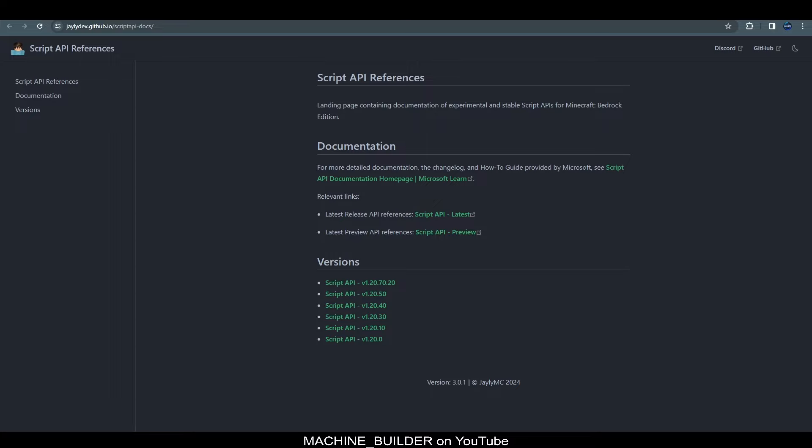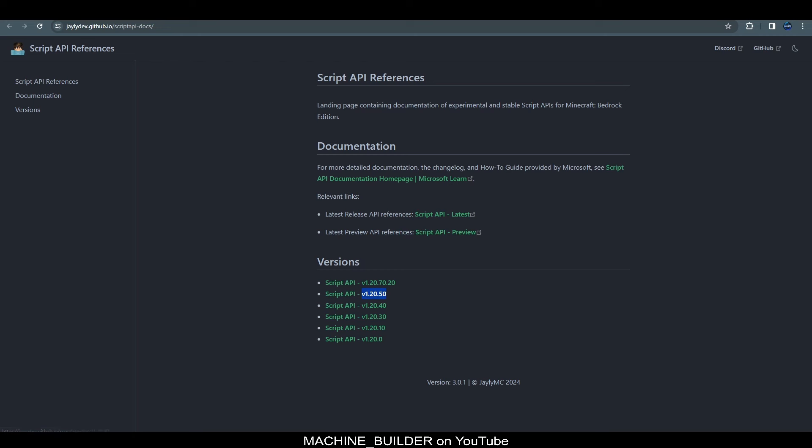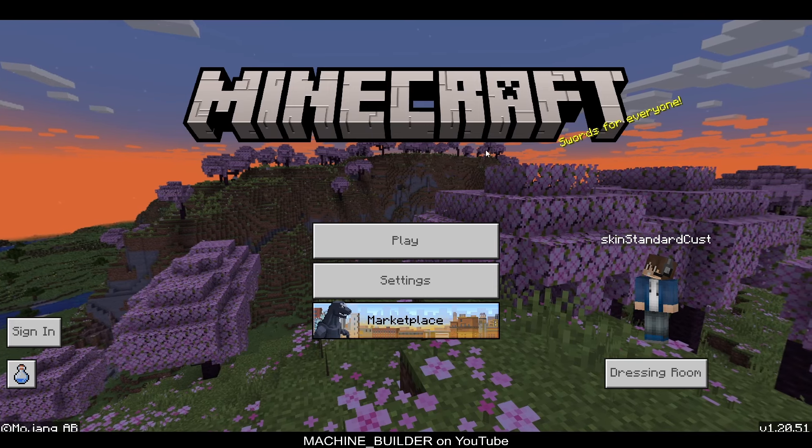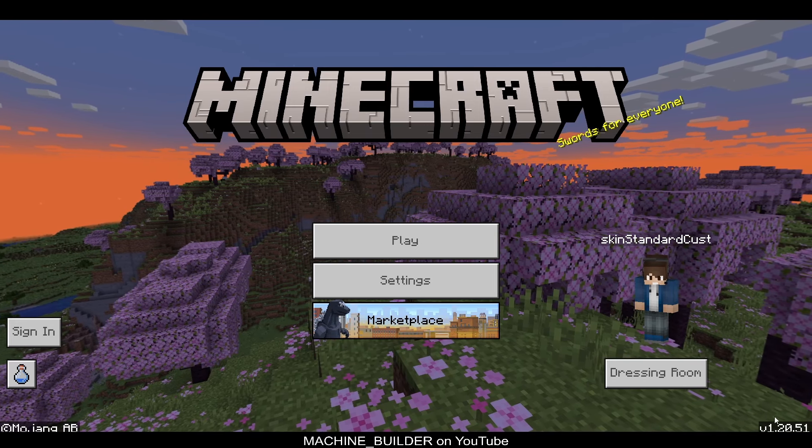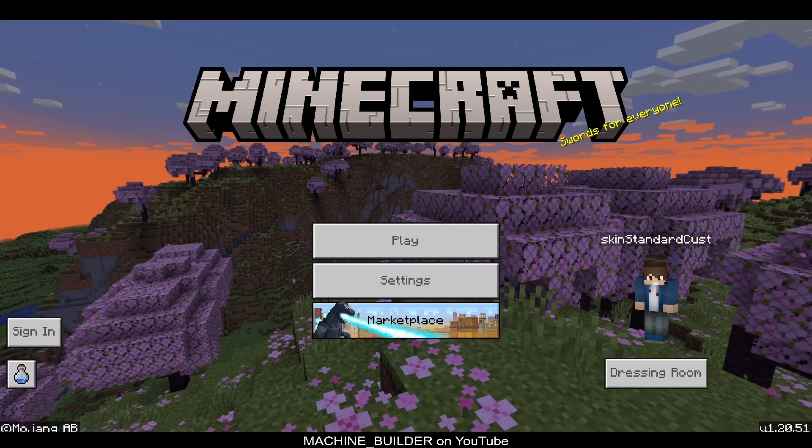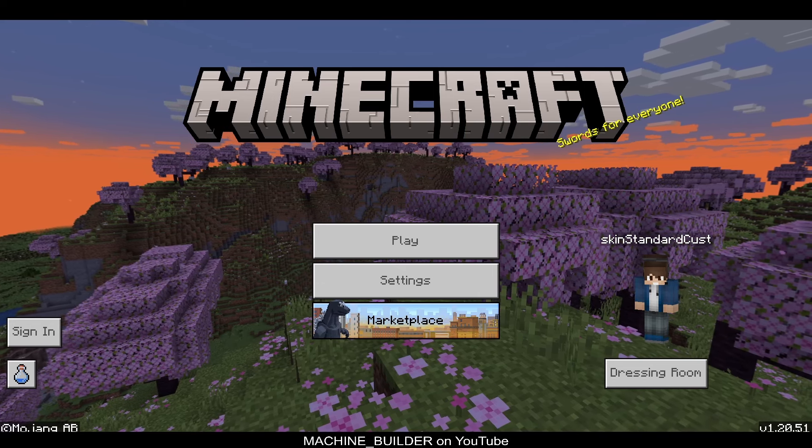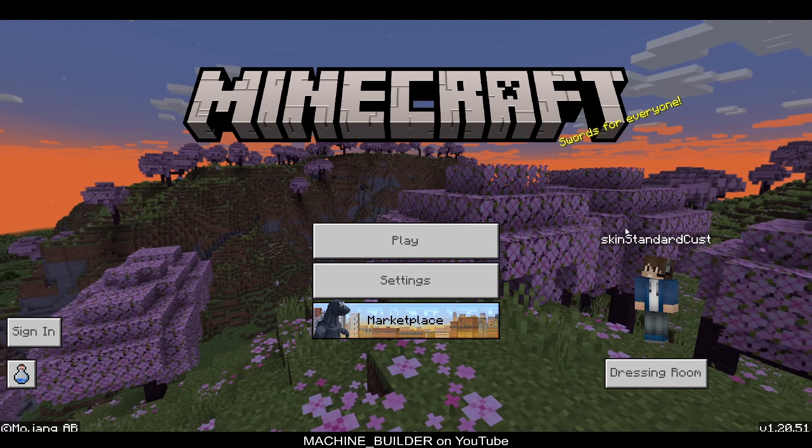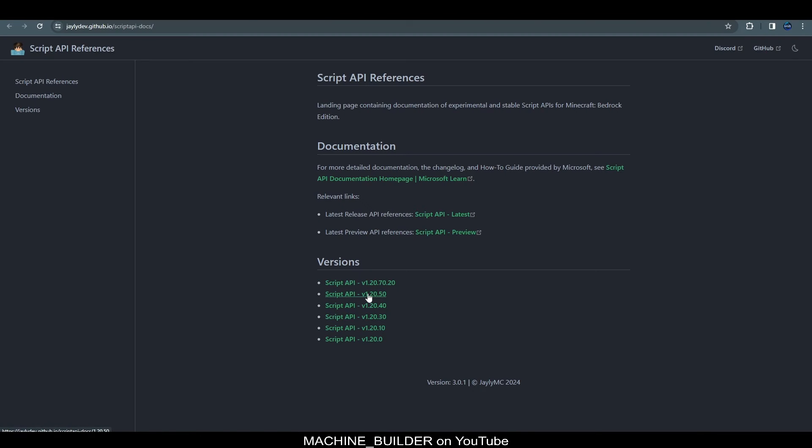So, here we have Jaylee's Docs which are linked in the description below titled as Jaylee's Script API Docs. So, if we head over here to the game version we're using which is 1.20.50. You can see that on the main menu of Minecraft down here in the bottom right corner. 1.20.51.